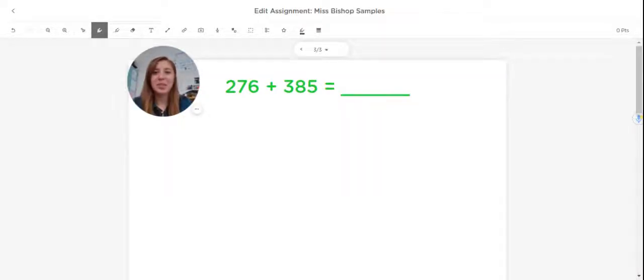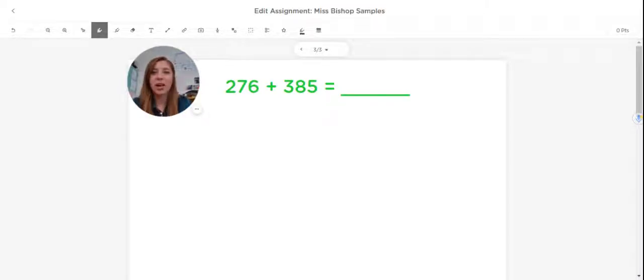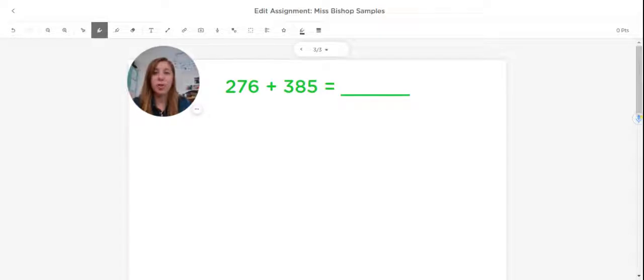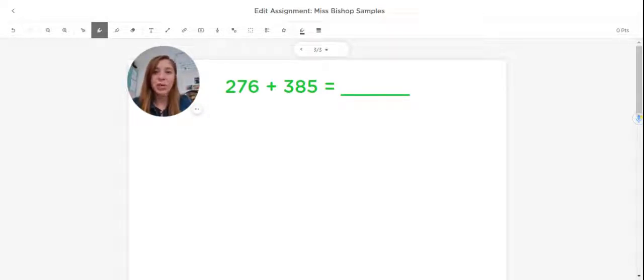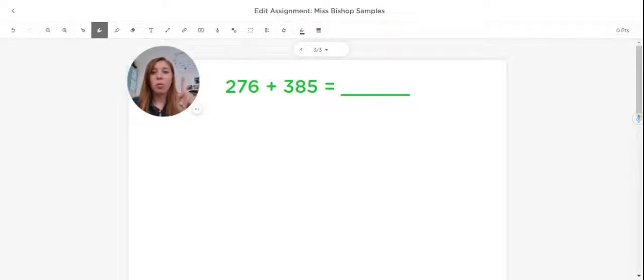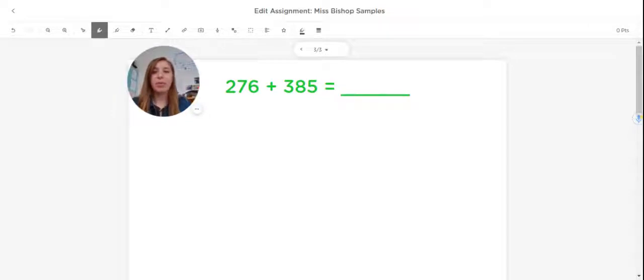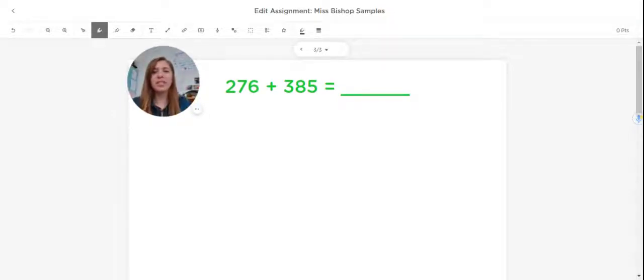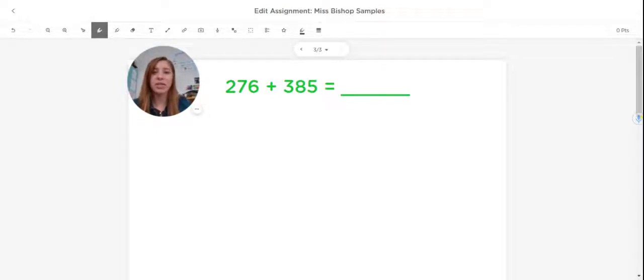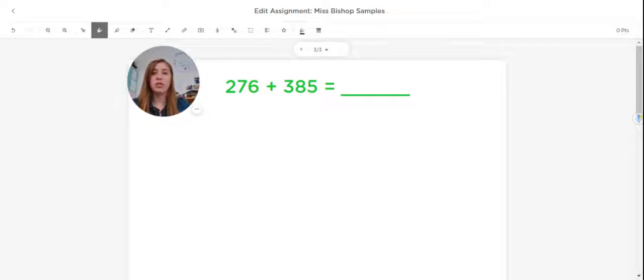Hi everyone, Ms. Bishop here. Today we're going to be talking about how to add two numbers together. There are lots of different strategies that you might use to add two numbers together, but in third grade we really focus on one important strategy and that is the algorithm. Sometimes you might hear people say we're going to stack and solve. This is the fastest and the most accurate way for students to get these answers correct, so that's the strategy we want them to use.